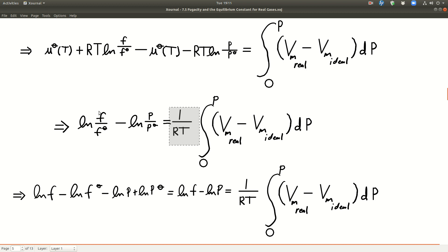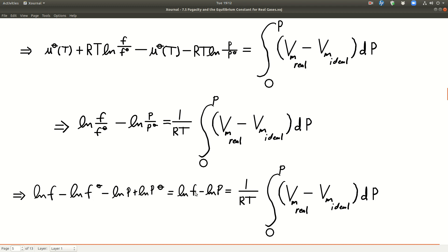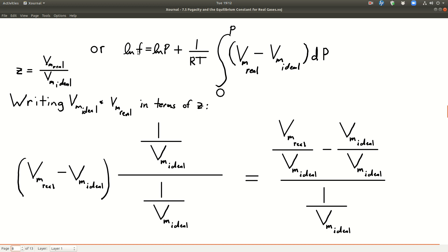After substituting, the standard chemical potential terms cancel. Dividing through by RT, we get ln(f/f°) minus ln(p/p°) on the left. Since f° equals p° equals one bar, those ln terms cancel as well, leaving us with: ln(f) − ln(p) = (1/RT) times the integral. Rearranging, ln(f) equals ln(p) plus (1/RT) times the integral. Where we're going with this is to get an expression for the fugacity — some way to calculate it.